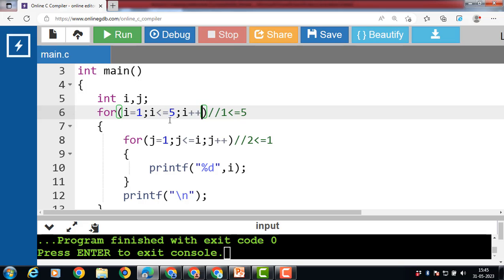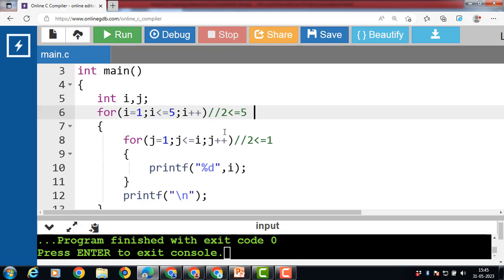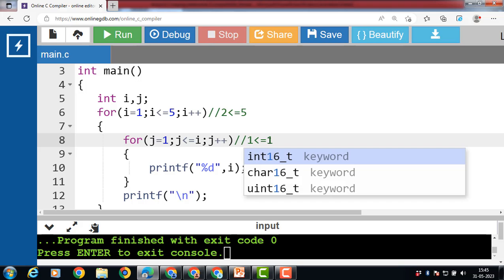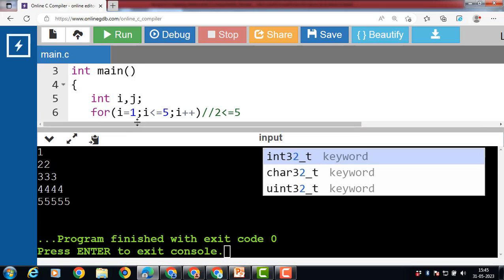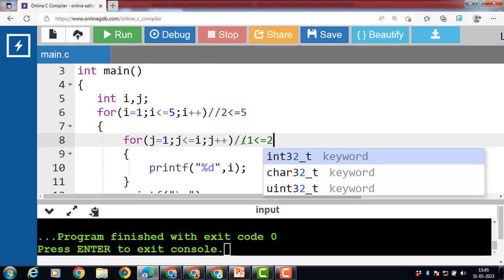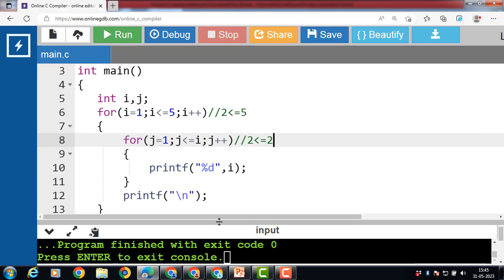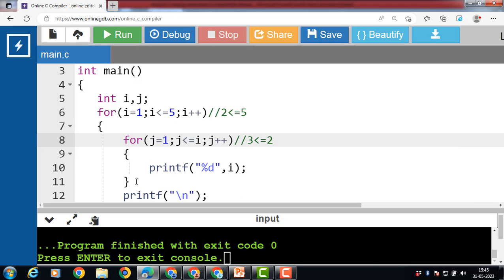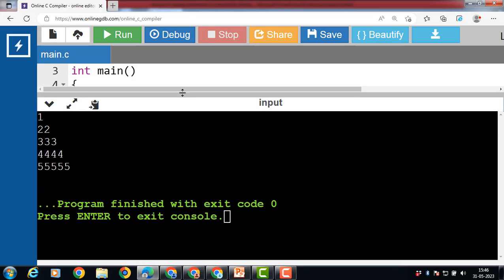Then i plus plus, i becomes 2. 2 is less than or equal to 5, so the condition is true again. Control transfers to the inner for loop. Now j is 1, and 1 is less than or equal to 2, so the condition is true — 2 is printed to the screen. Then j plus plus, j becomes 2. 2 is less than or equal to 2, condition is true — 2 is printed again. Then j plus plus, j becomes 3. 3 is less than or equal to 2 is false. Control transfers to the body of the outer loop, slash n moves to the next line.